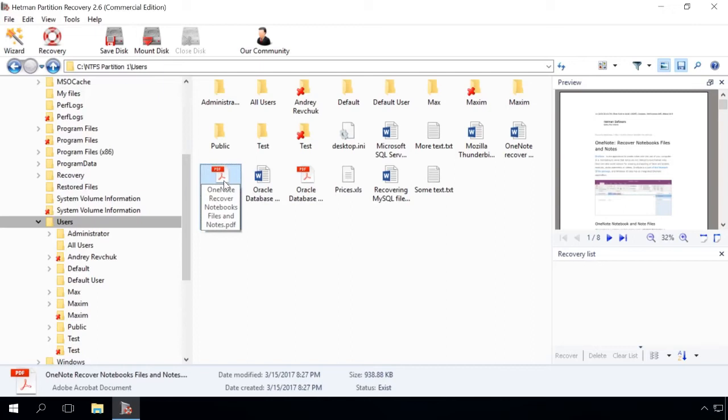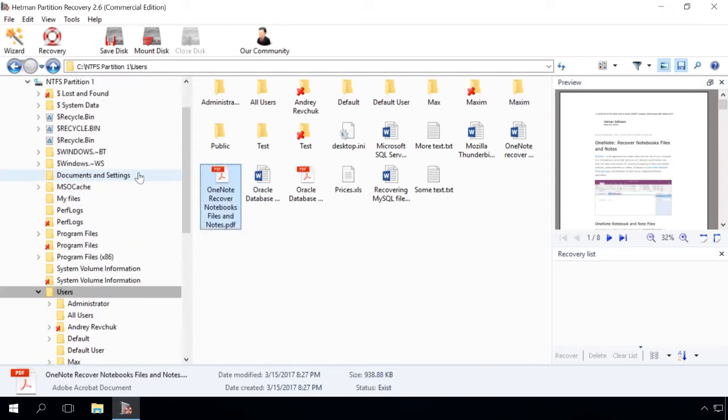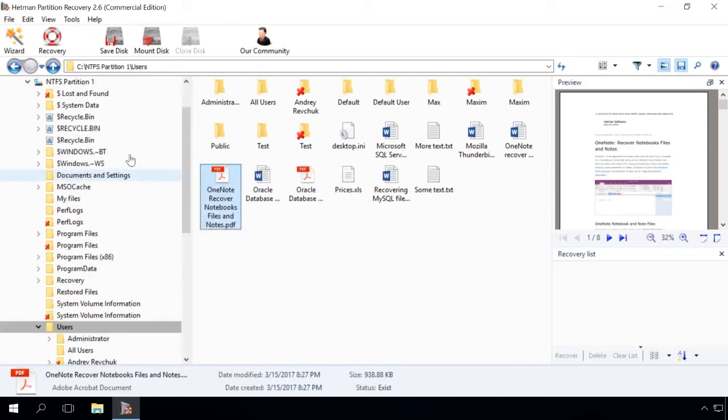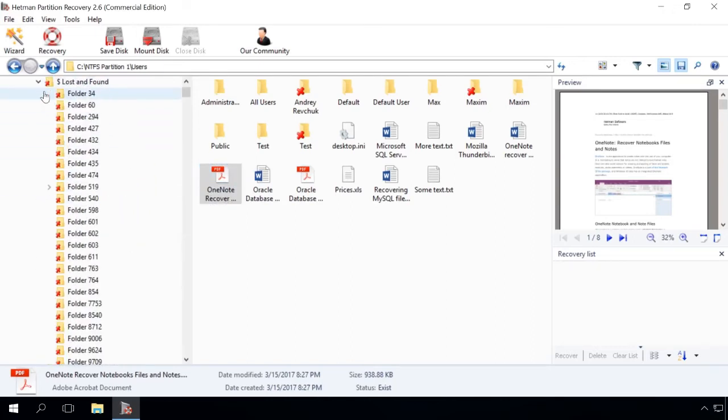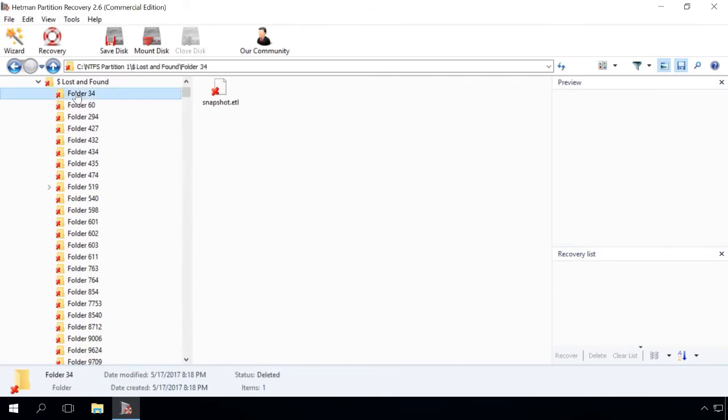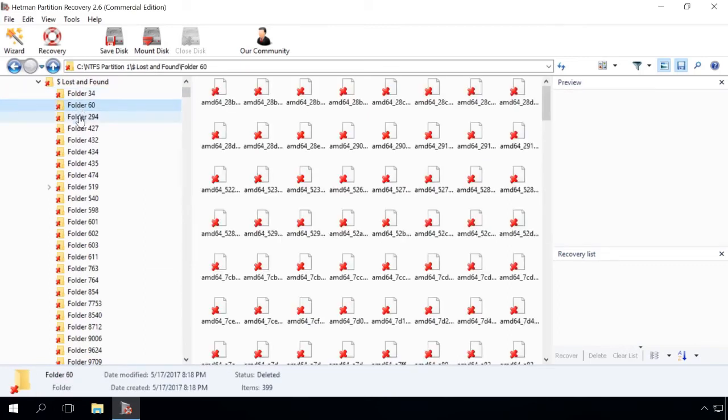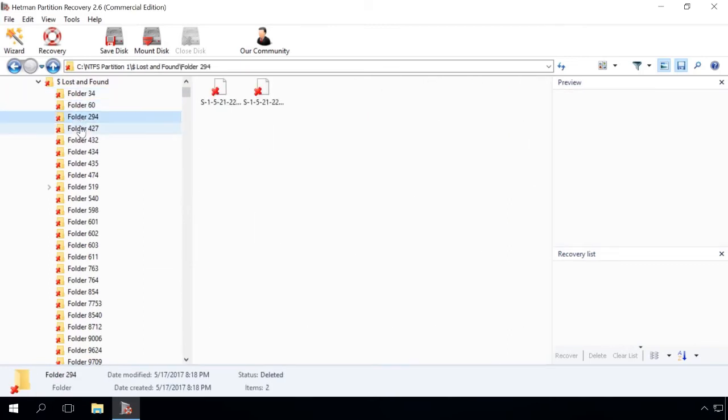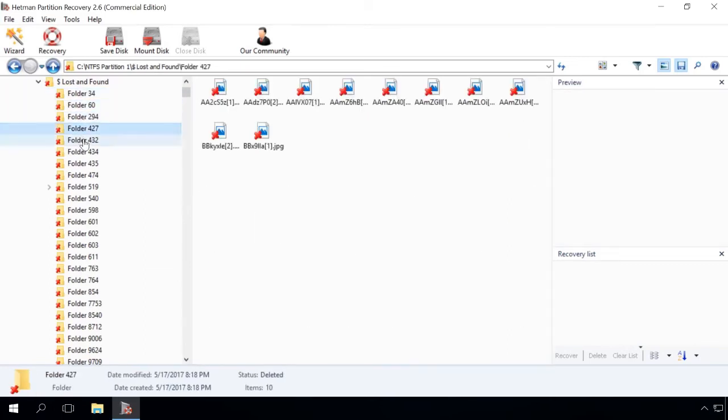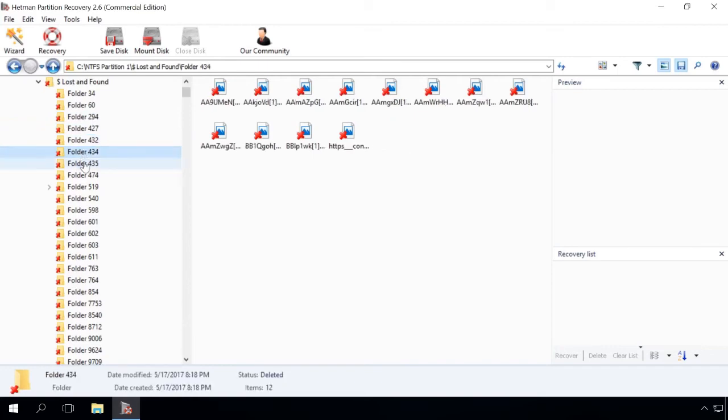The folder Lost and Found contains the files and folders, the location of which could not be determined. Make sure you check this directory if you can't find the files in their original location.